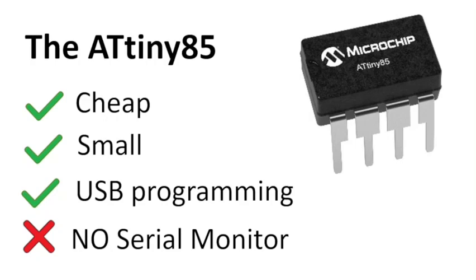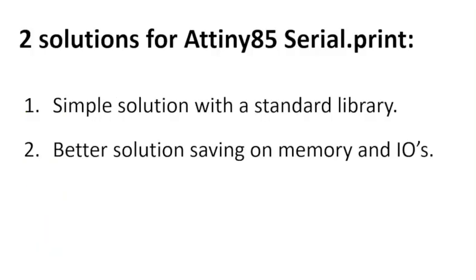Normally I really like to use the serial print commands to debug my code. So how do we fix this? In this video I will show two solutions for the ATtiny serial print. A simple solution with a standard library, and a better solution which only needs one I.O. and also saves on memory.